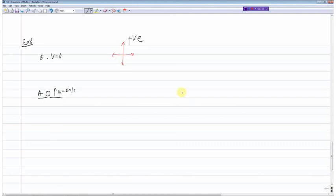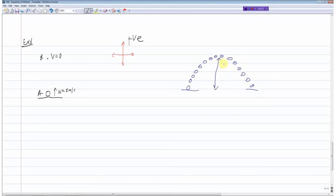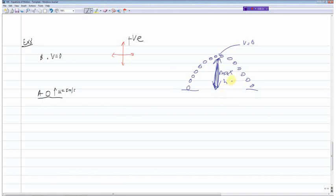If you throw a ball up in the air, it follows this upward then downward motion. The maximum height is this point here. An important thing to note: at maximum height, the velocity is zero. The ball is given an initial velocity, the velocity decreases until it reaches maximum height, then it drops back. So the maximum height is reached when the final velocity v equals zero.